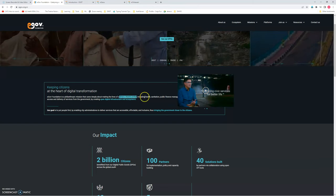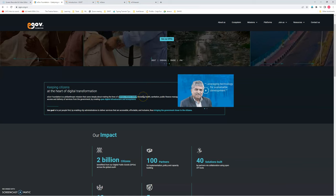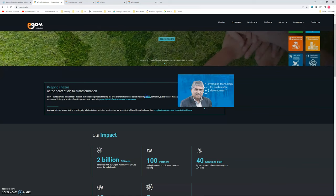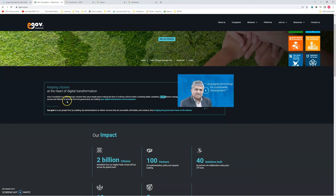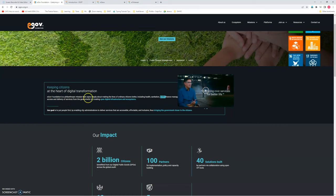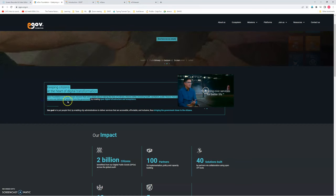To do this, they are covering all the major problem areas, which is health, sanitation, public finance, and access and delivery of services from the government department.